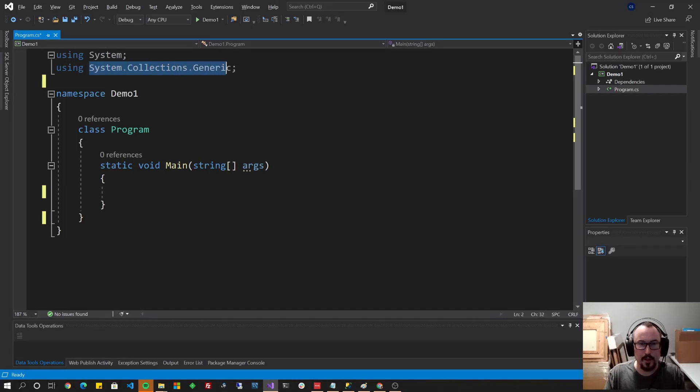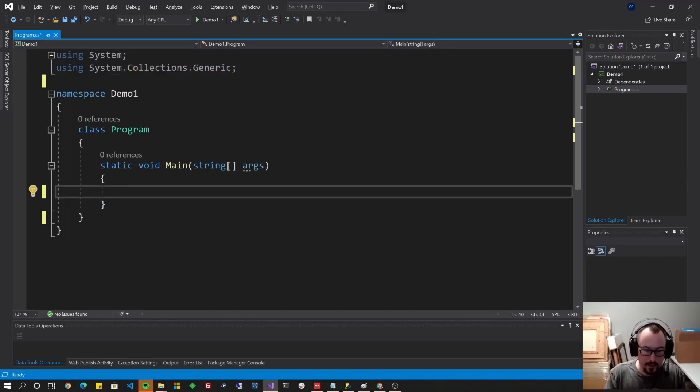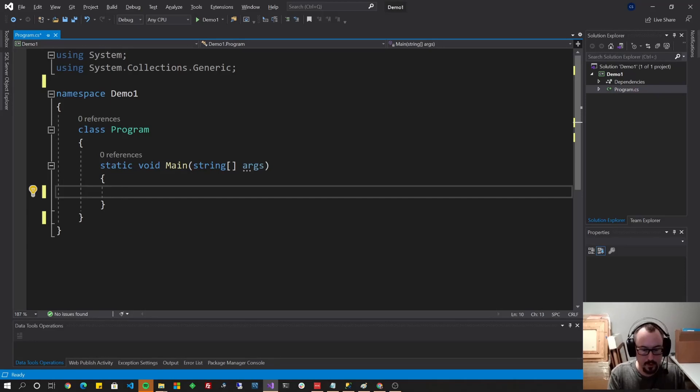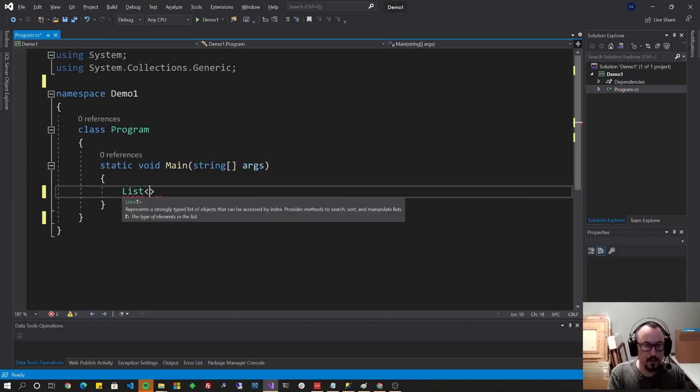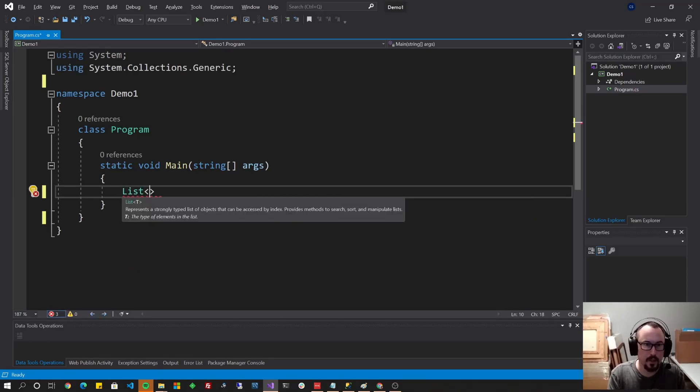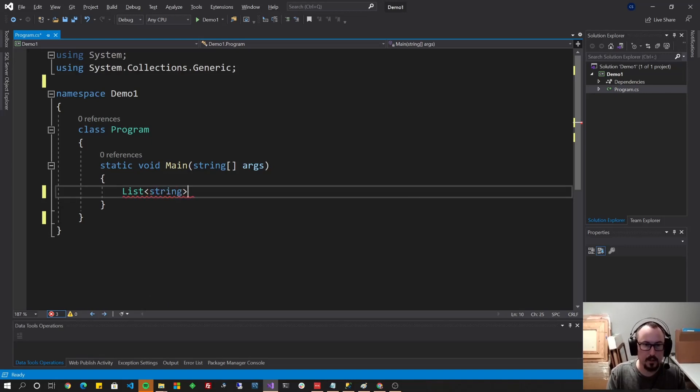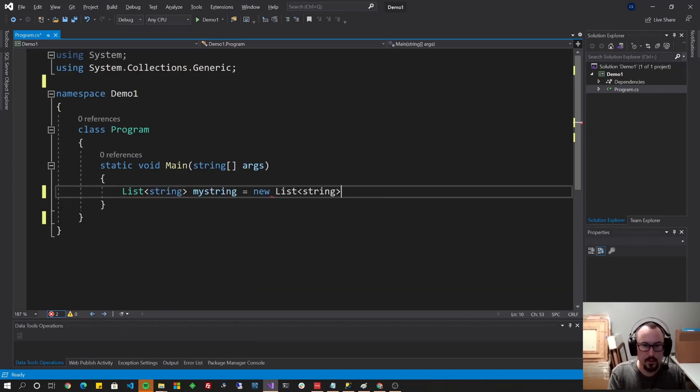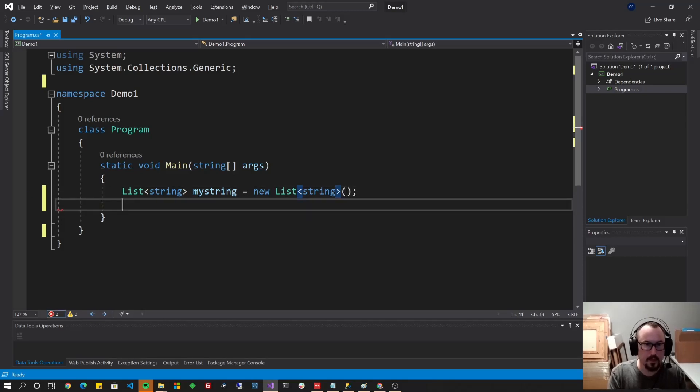System.collections.generic has a bunch of classes that are already created and ready to use. For example, lists. So you could do lists of type whatever class that you'd like. For instance, string, myString equals new List of type string, and then you could add strings to it.